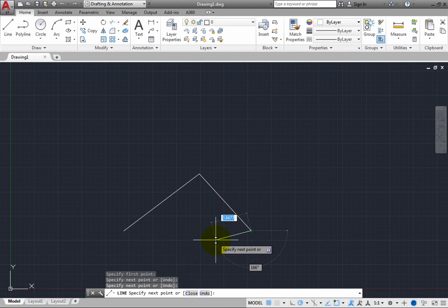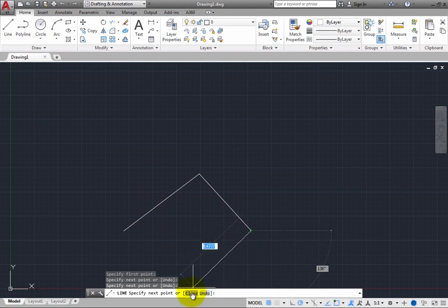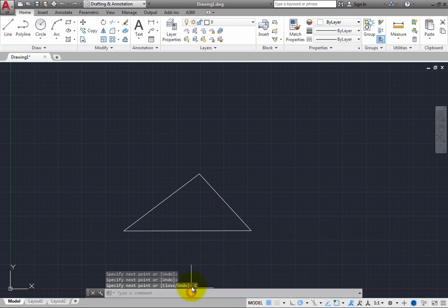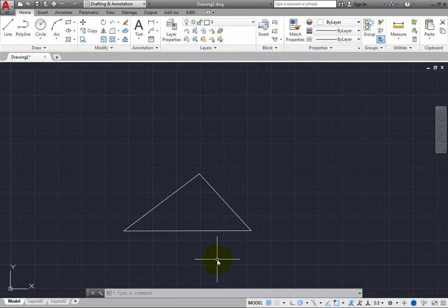When you select this option, the program draws a line segment from the end point of the most recent line back to the very first point you specified when you started the line command. This also ends the command. You can see that the command has ended, because in the command line, the program once again tells you to type a command.